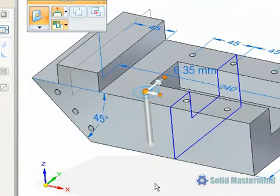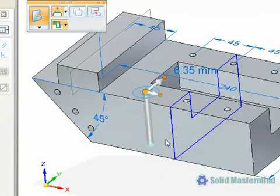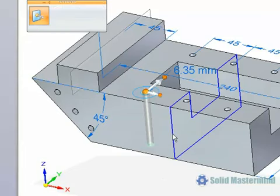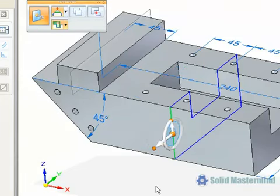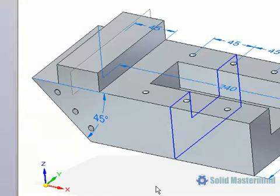If we select a hole, we get a 2D steering wheel that allows the hole to be moved around in the correct plane. If we select this live section geometry, we get a slightly different 2D steering wheel that allows the live section to manipulate the model.